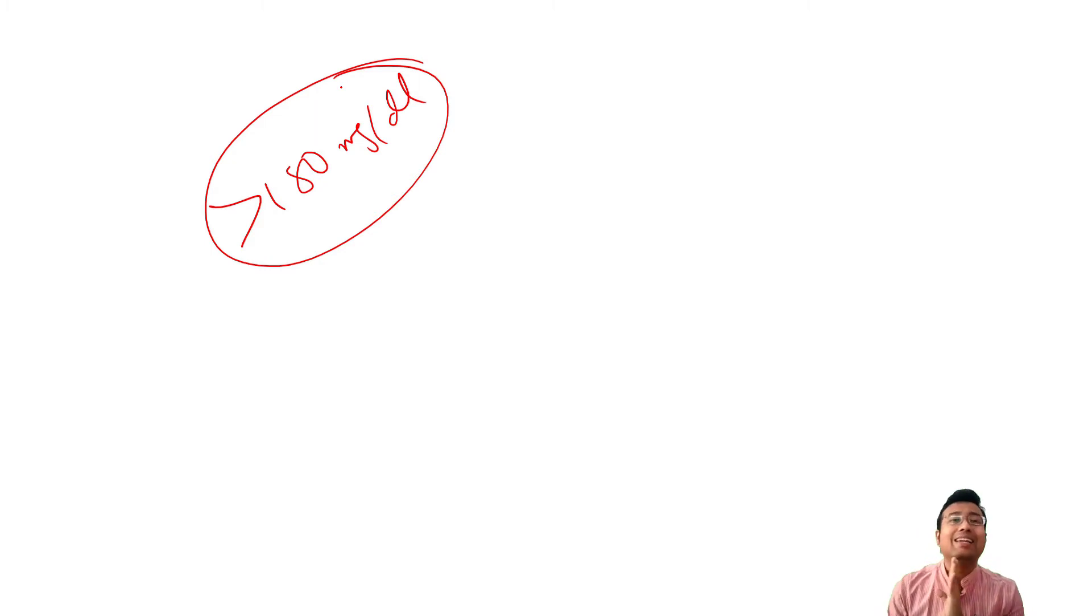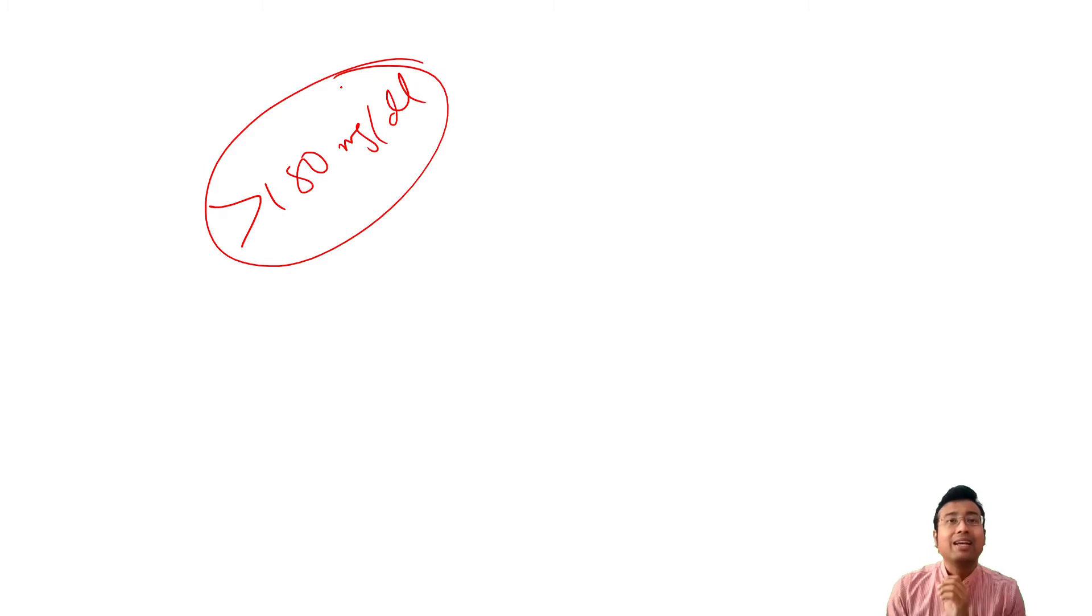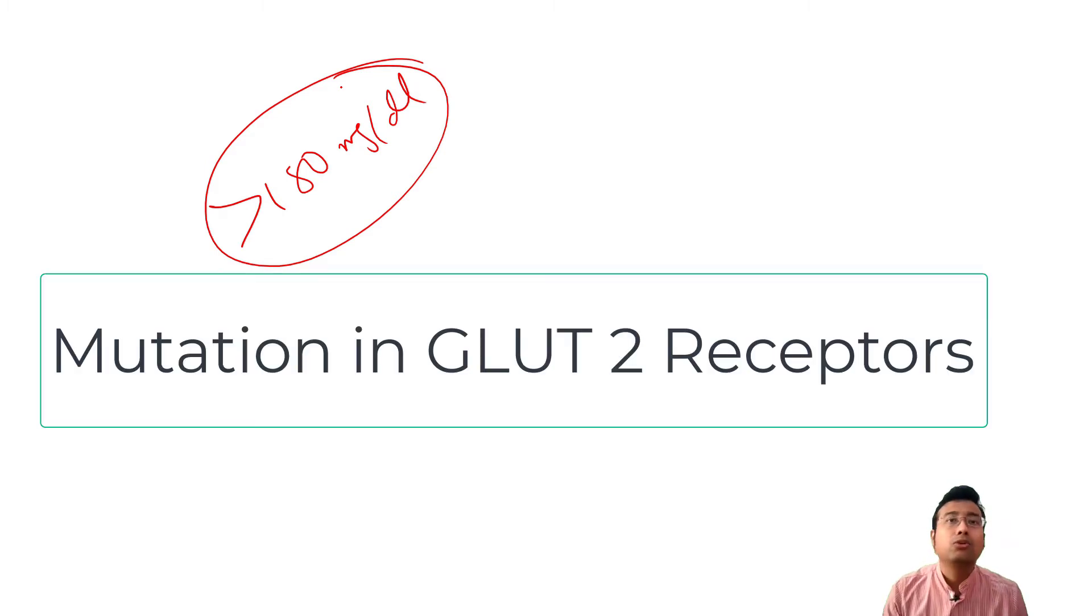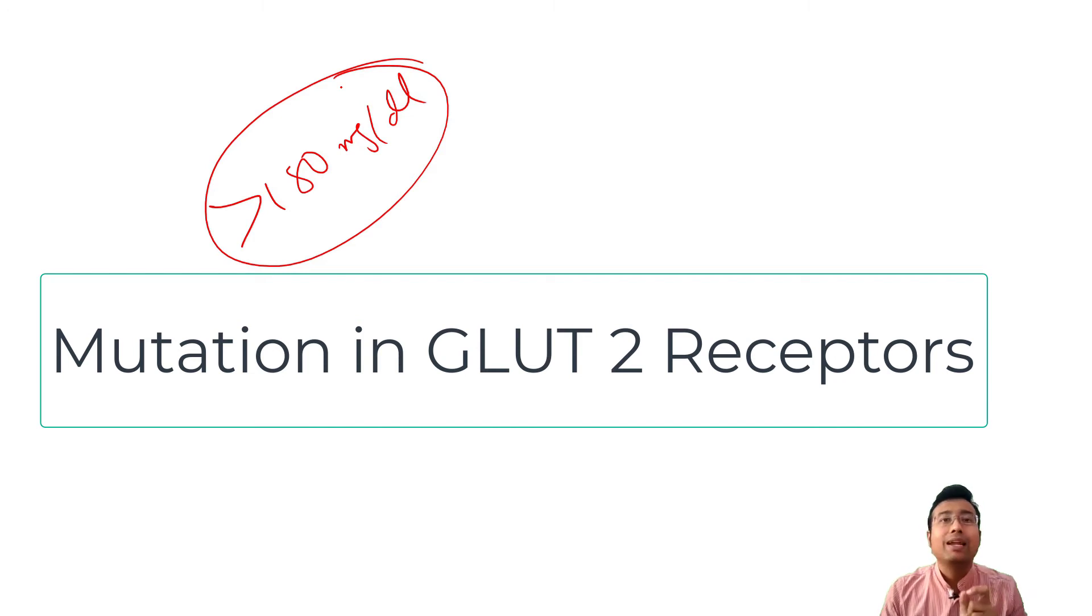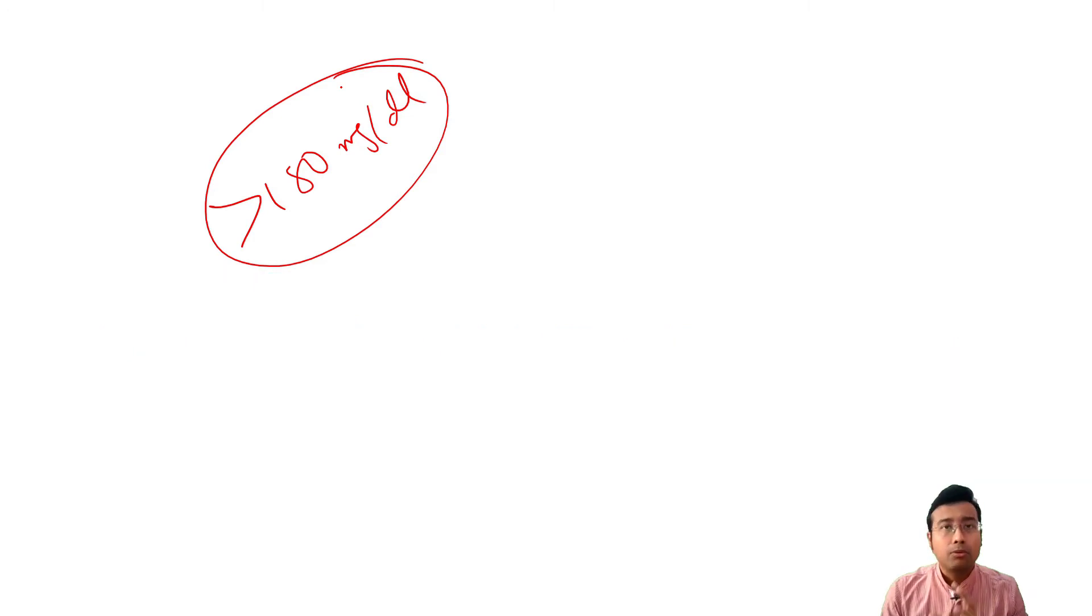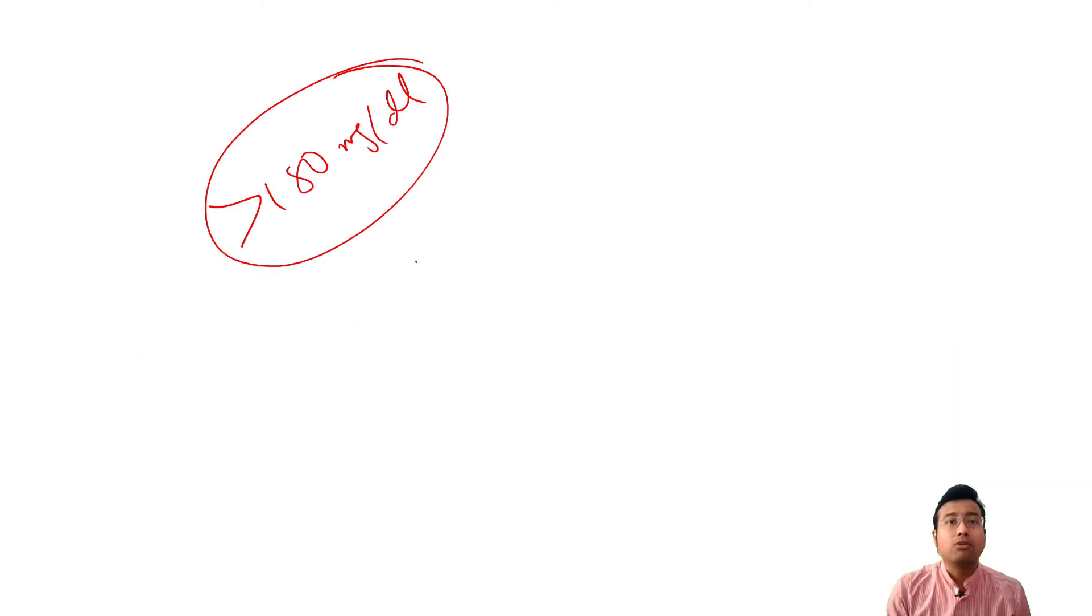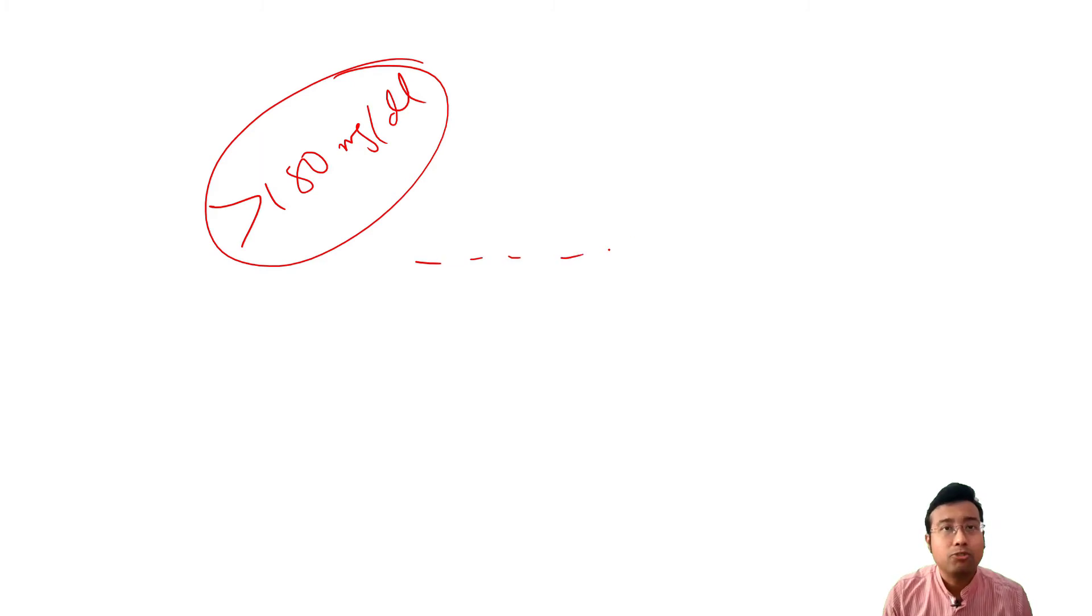But in rare cases, when there is mutation in Glut2 receptors, mainly, that is the reason, kidneys fail to reabsorb glucose even if glucose level is below this 180 mg per deciliter.